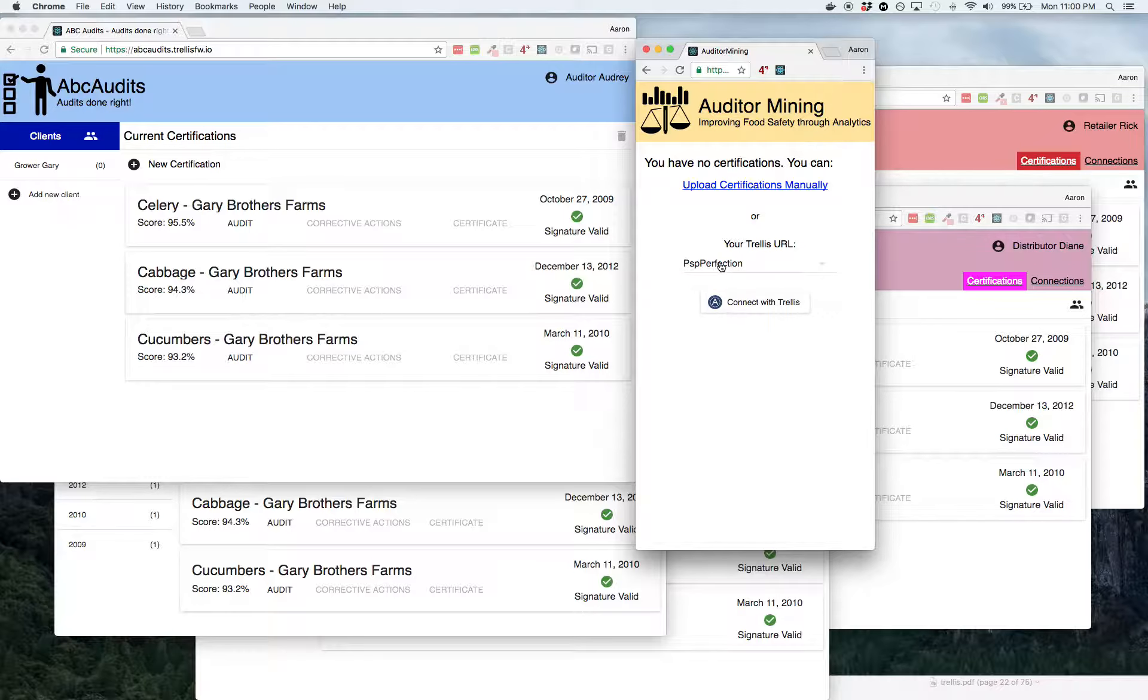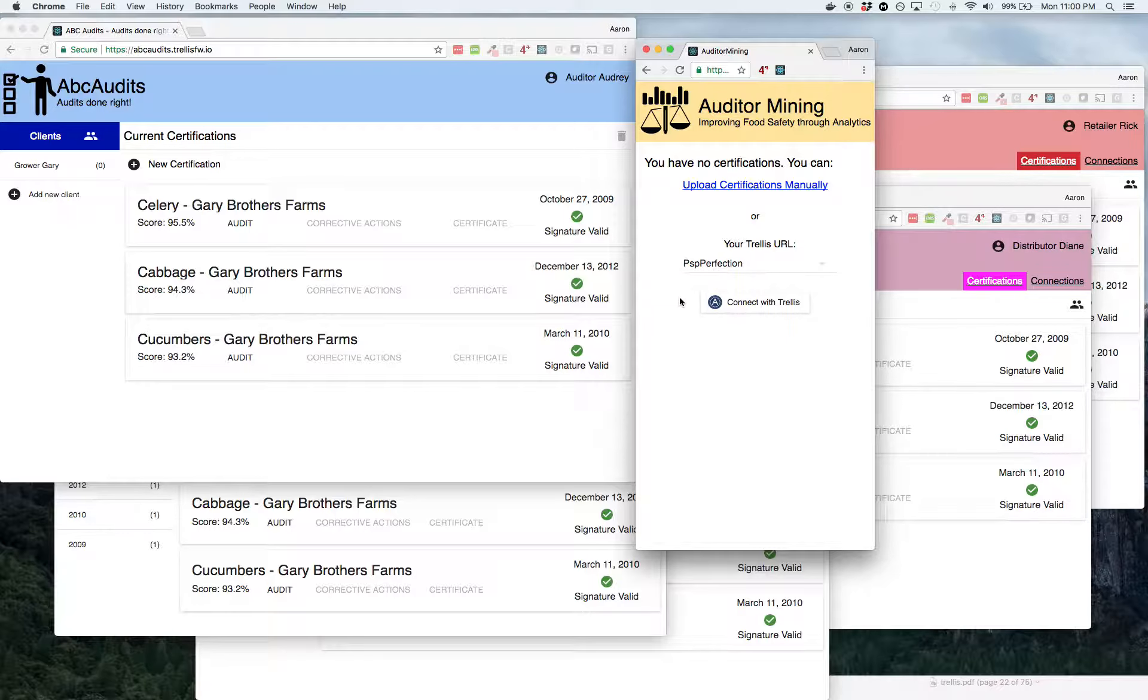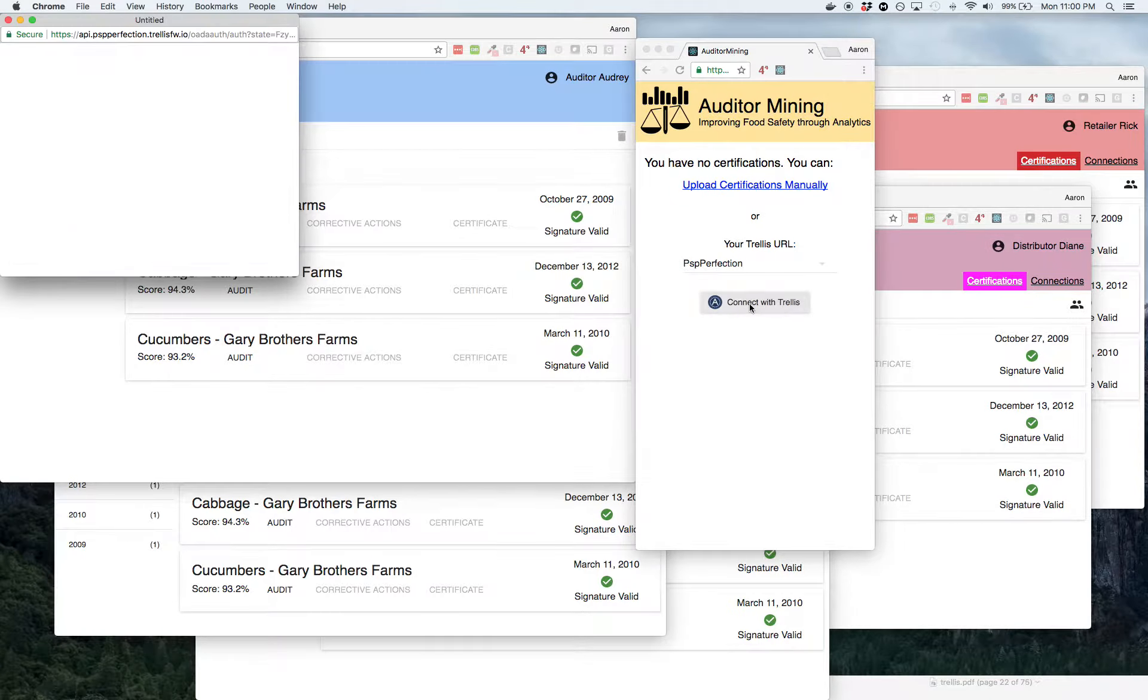And so you just connect them up to your Trellis platform instead of manually typing in tens of thousands of questions on tens of thousands of audits. You just connect with Trellis right here is all you need to do.